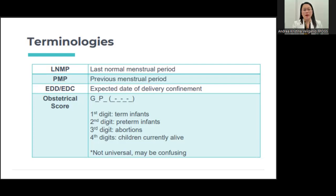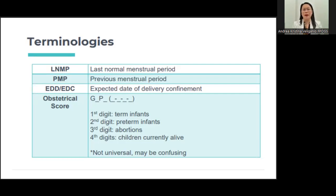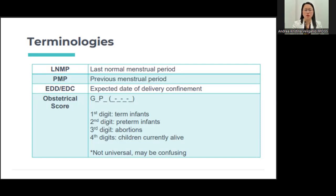For the obstetrical score, we use G, P, and in parentheses F-PAL: G pertains to the gravidity, P pertains to the parity, and F-PAL stands for full term, preterm, abortion, and living — how many are alive. You have to be able to write this properly; it should be part of your diagnosis.